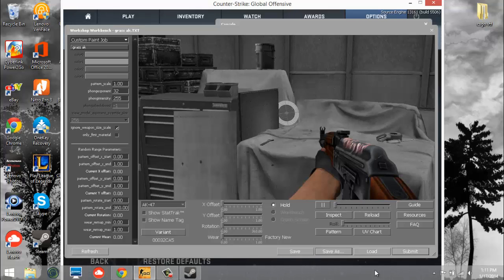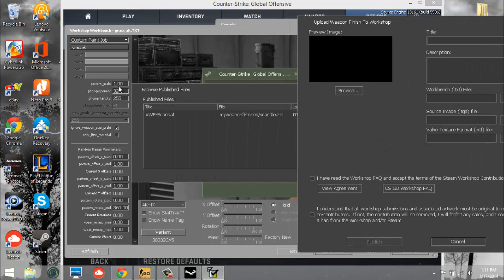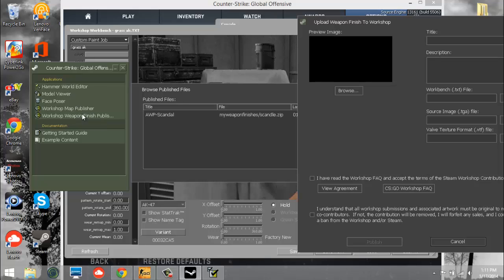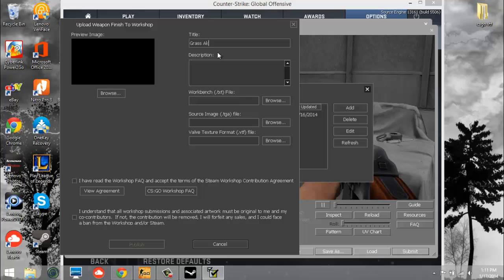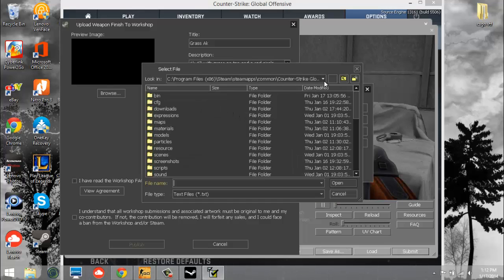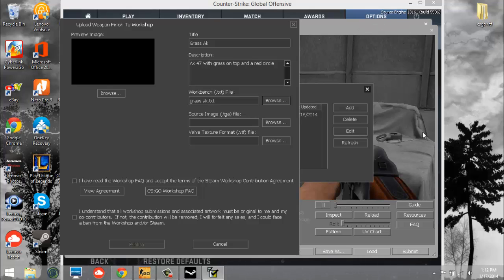Now we want to submit, which means you'll need to download CSGO SDK. Once CSGO SDK is open, it gives you three menus — the main one we need is the workshop submission form. Name it 'Grass AK', give it a description: 'AK-47 with grass on top and a red circle.' For the Workbench TXT file, click Browse — this is the file you just saved when you used Save As in the workshop workbench. Remember where you saved it so you can locate that TXT file.